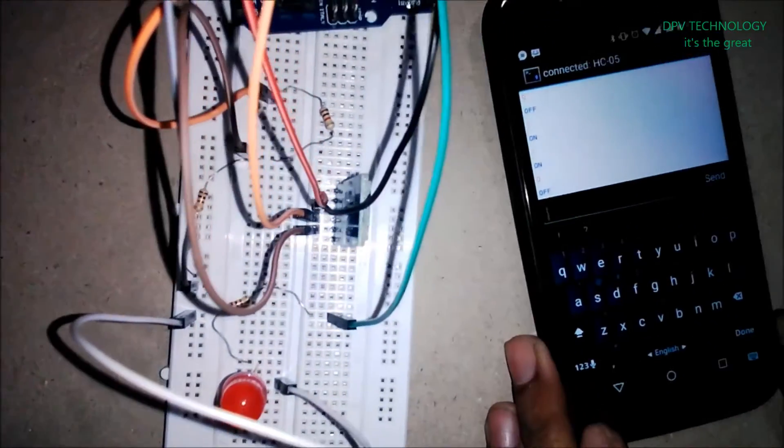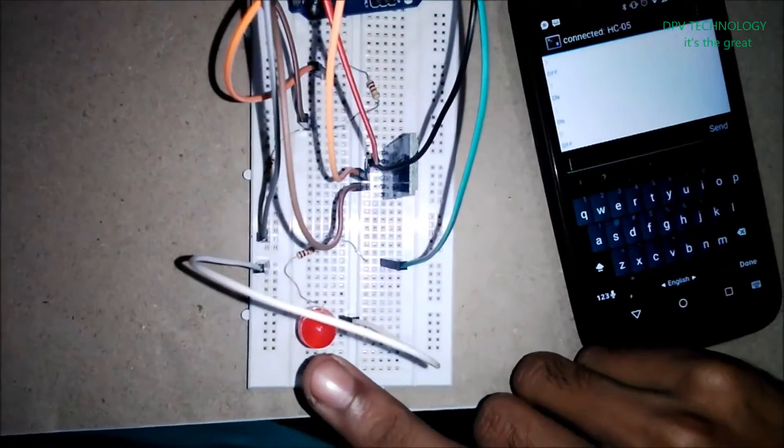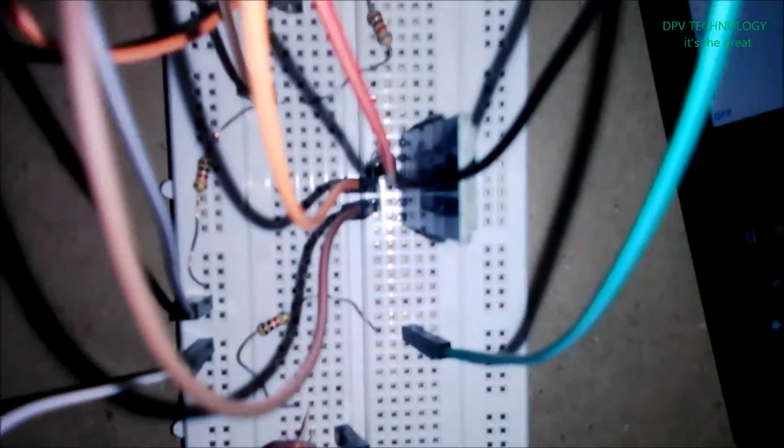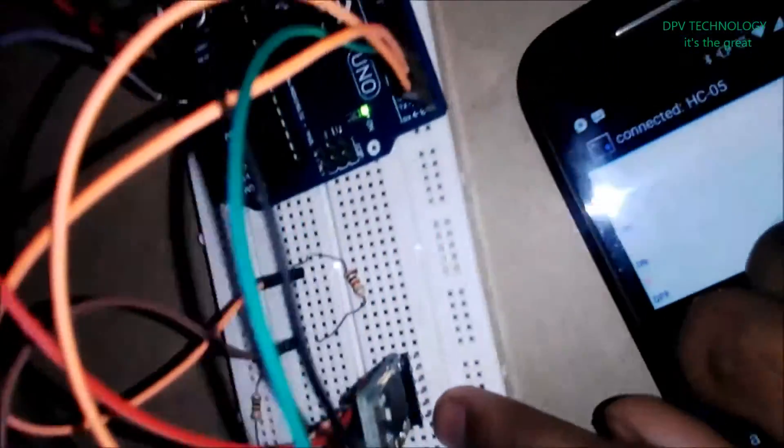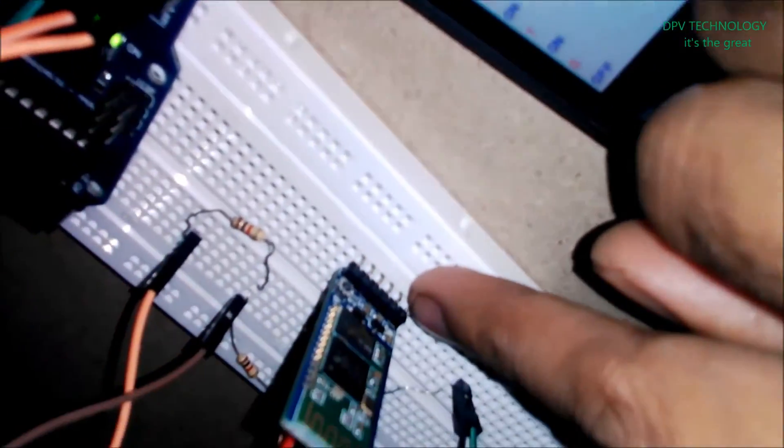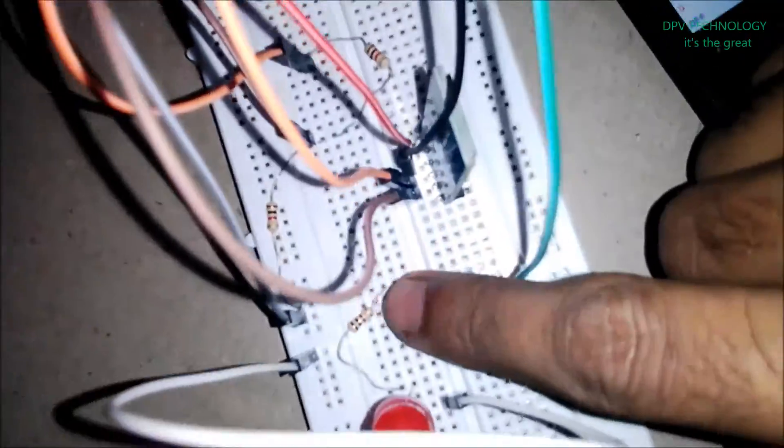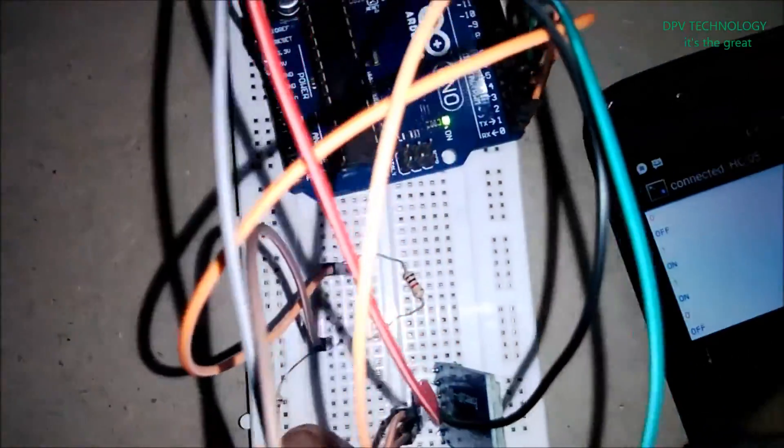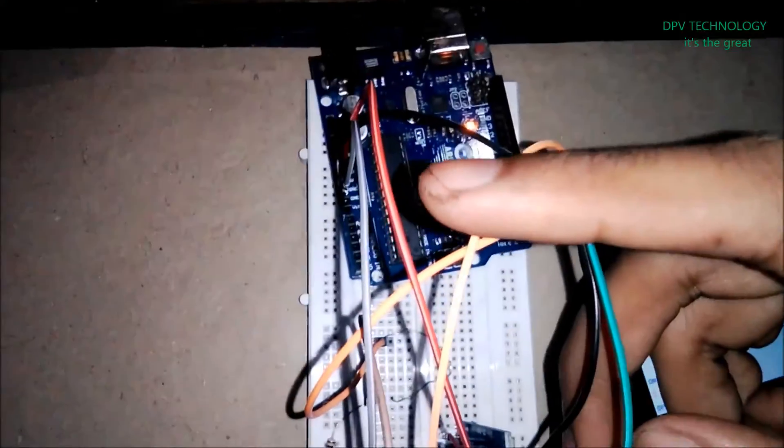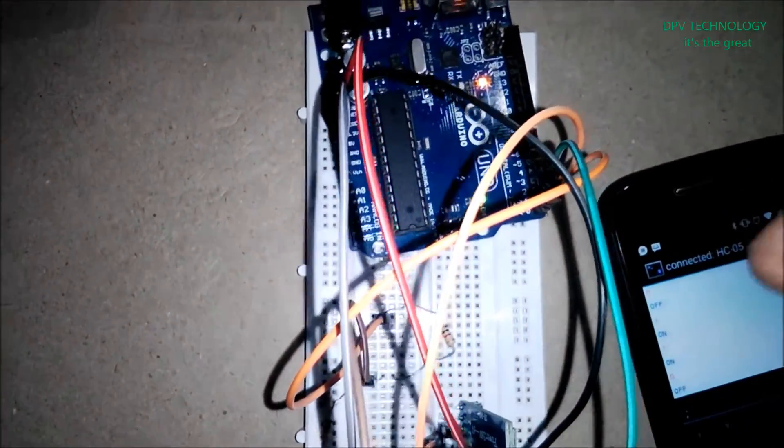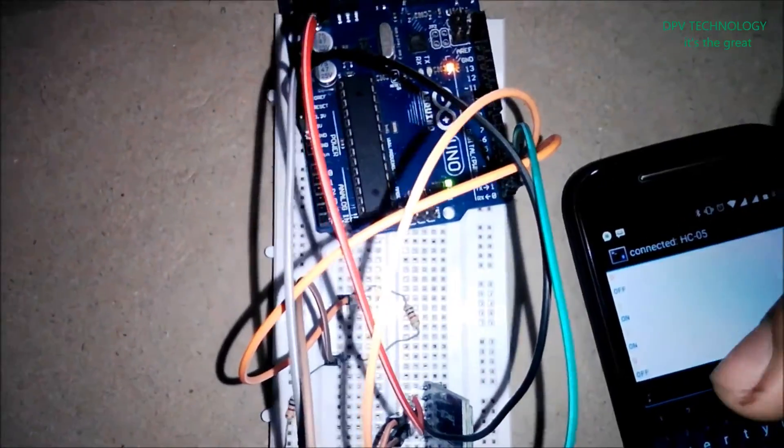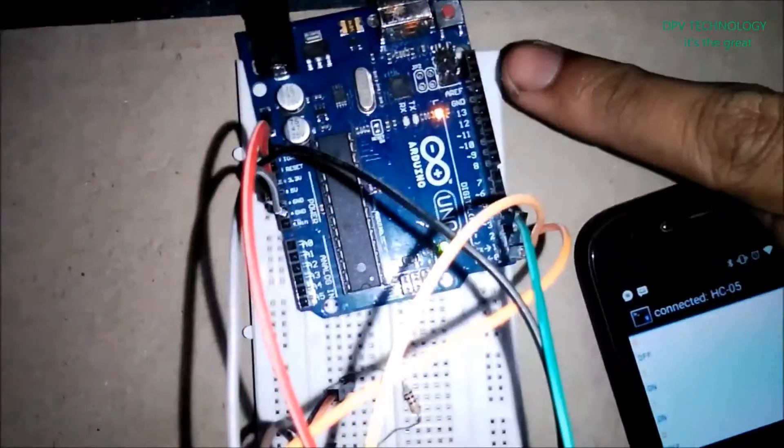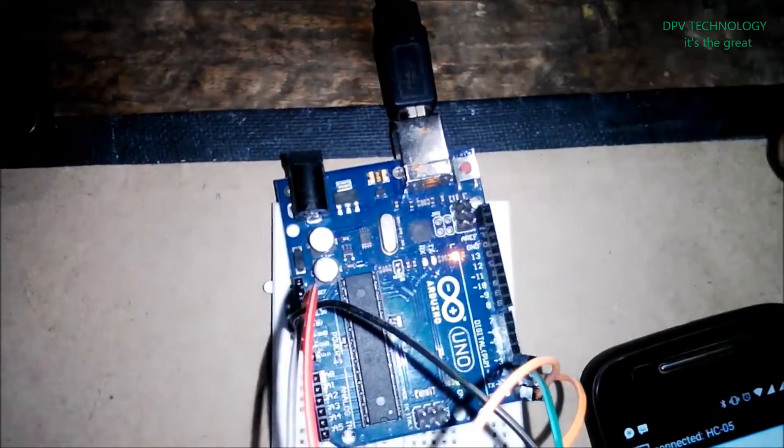So for this project you need one big LED (you can use a smaller one also), HC-05 Bluetooth module, three one-kilo-ohm resistors, male-to-male jumper wires (or general connecting wire), one breadboard, Arduino Uno, and connectors.